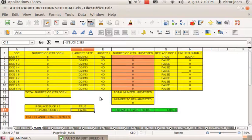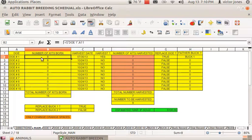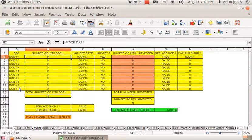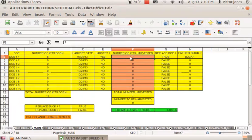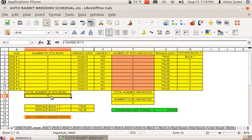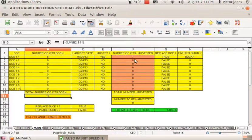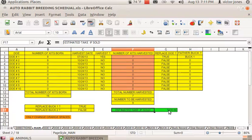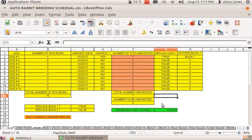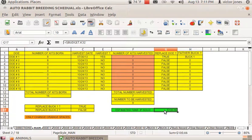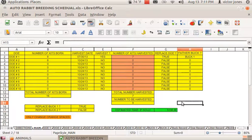It also tells you the number of kits born to each of the does, one through ten. Here you insert how many does you can harvest or have harvested from the number that can be harvested when they become eligible. Here it tells you, if you sell some does, your possible profit if you sell the number of does that it shows.